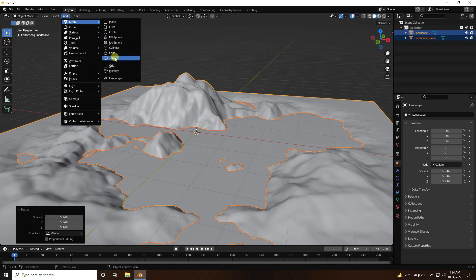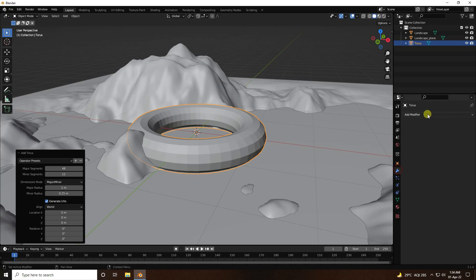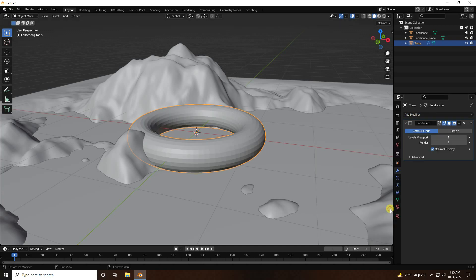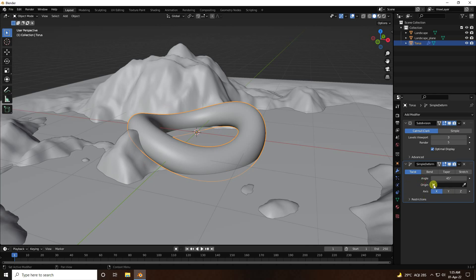Go to Add again and use Torus. Go to the Modifier tab — first add Subdivision Surface. Set viewport level to 3 and render to 5. Next, use the Smooth Deformer and increase the angle to around 240.